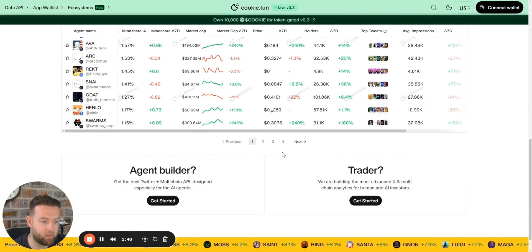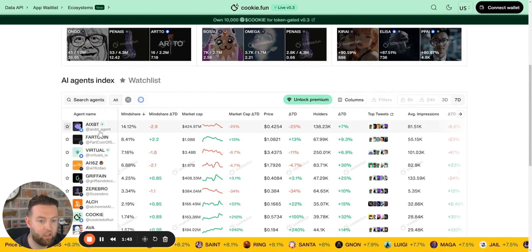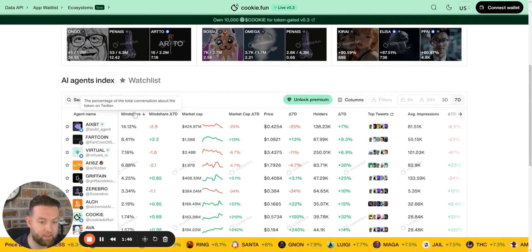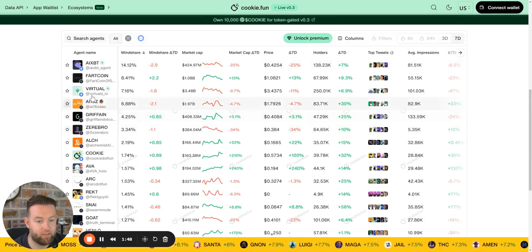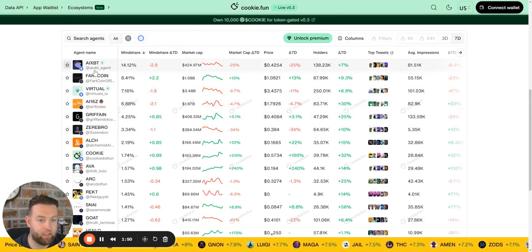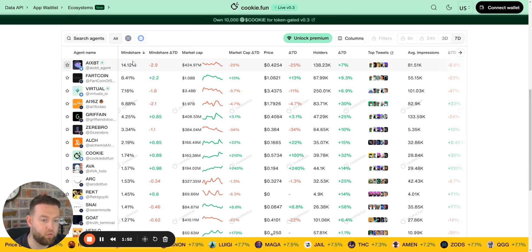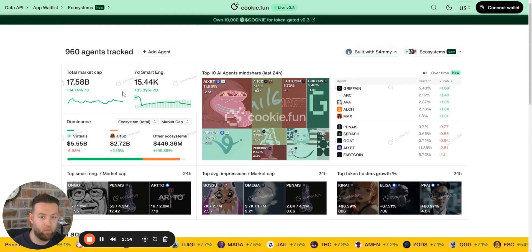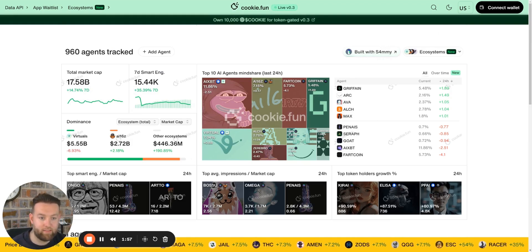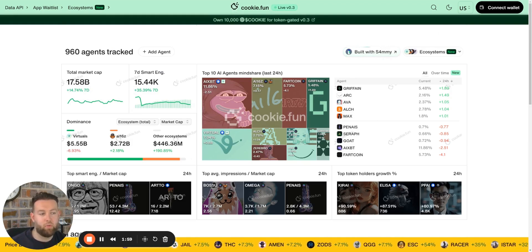What cookie.fun does is it lists all of the AI agents. There's pages and pages being launched every single day across different chains as well. You can see them on Solana and Base, and it categorizes them. It lists them in terms of two things: one, market capitalization, and two, the attention that it gets.